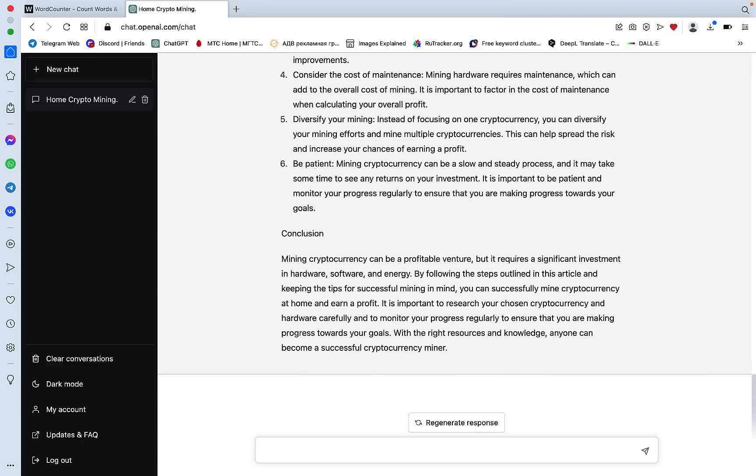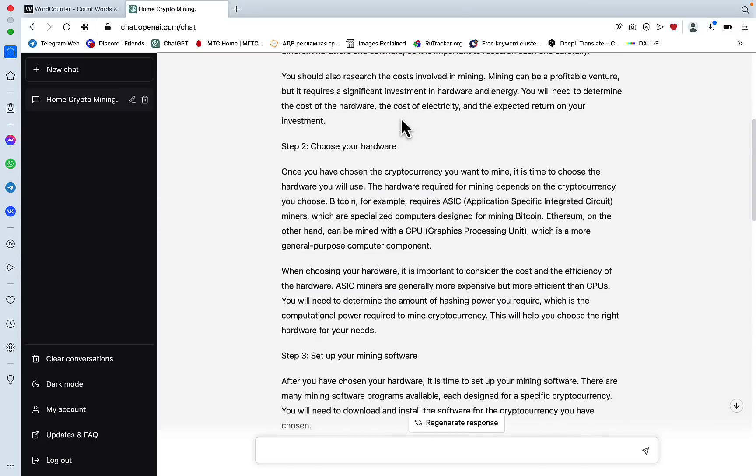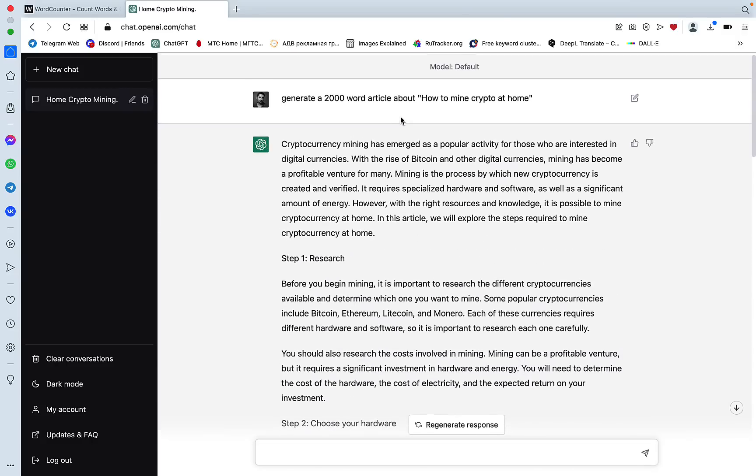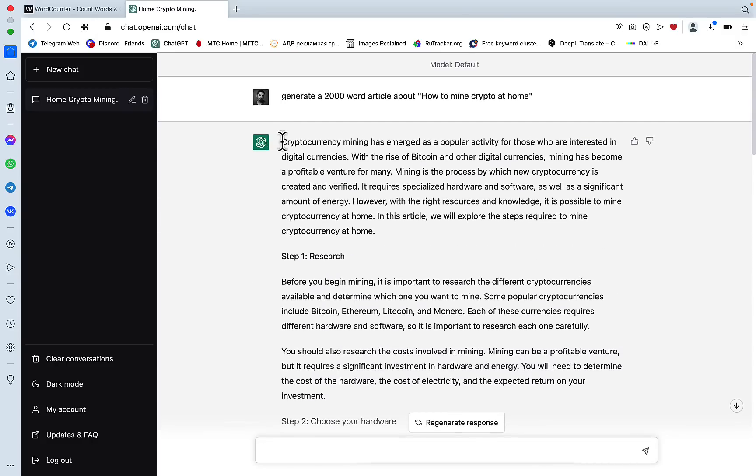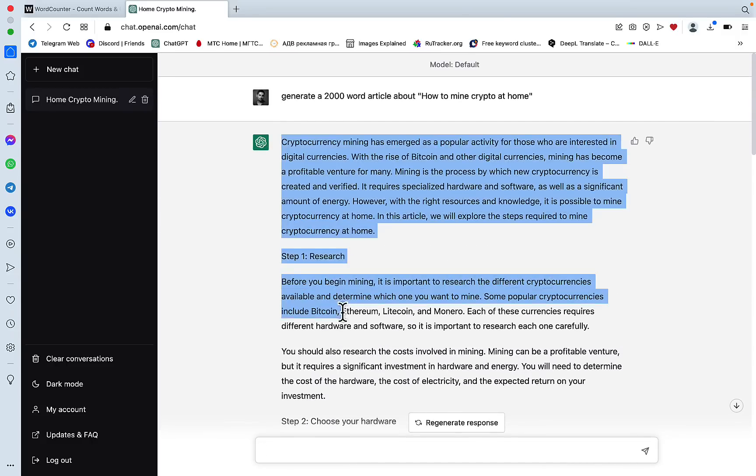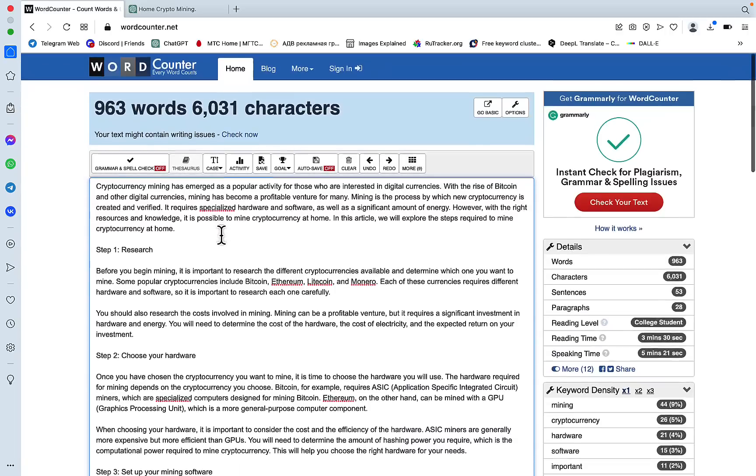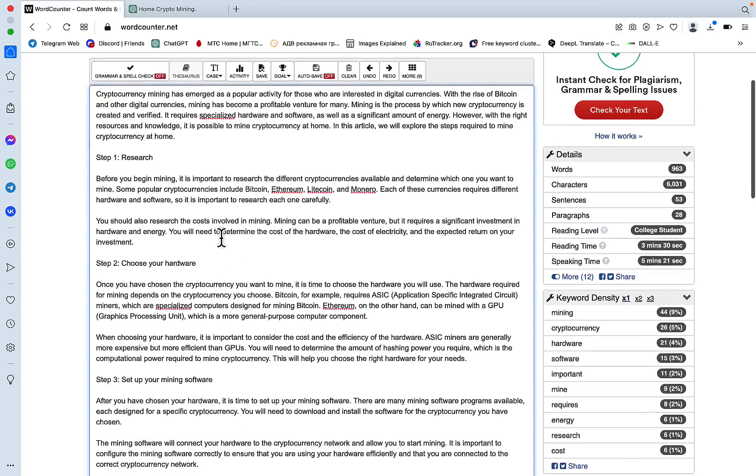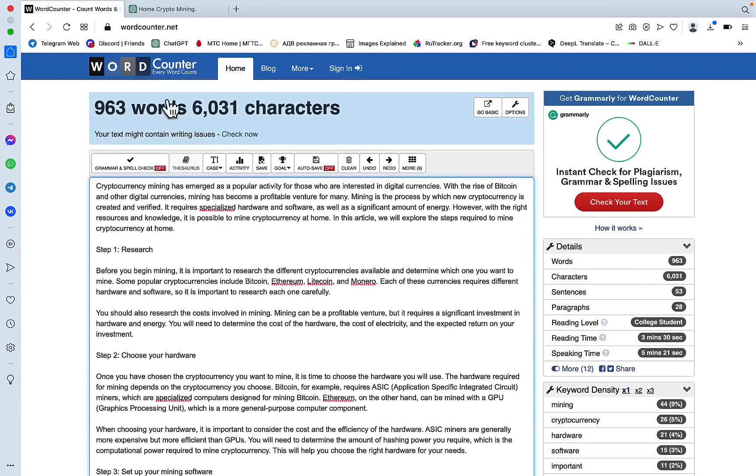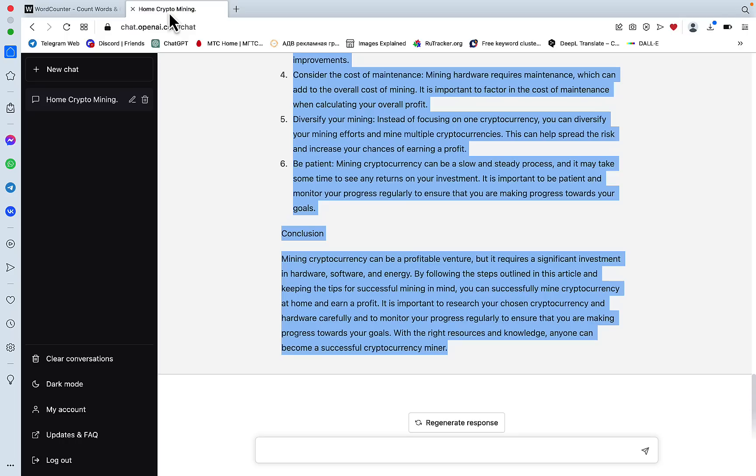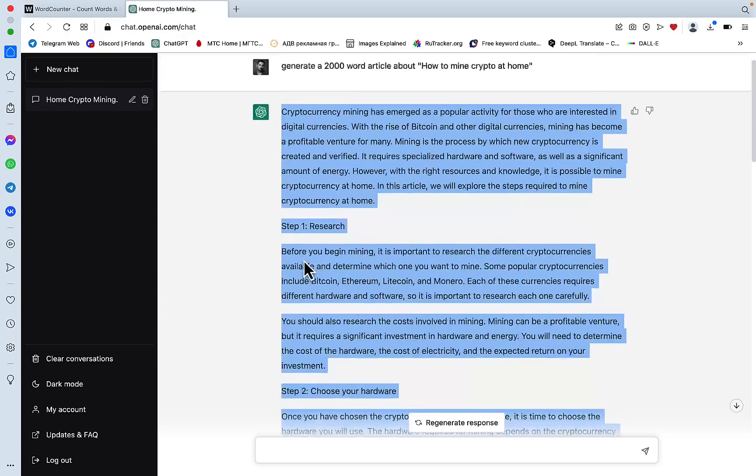As you can see, ChatGPT has generated quite a long article, which is a rarity for ChatGPT. Let's see how many words it is and it is under 1000 words. Okay, nice. Let's use method number two.